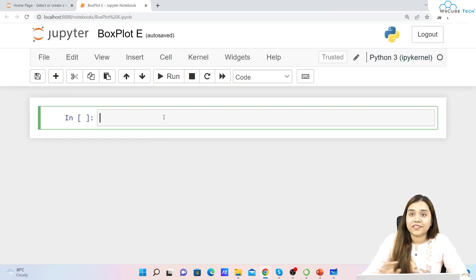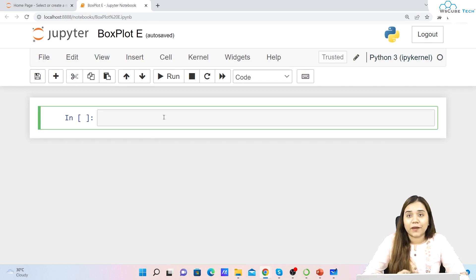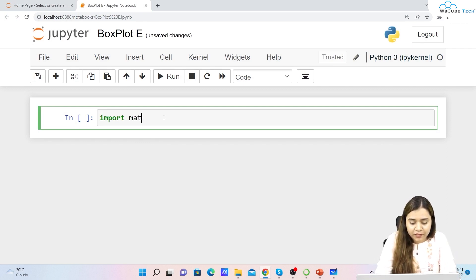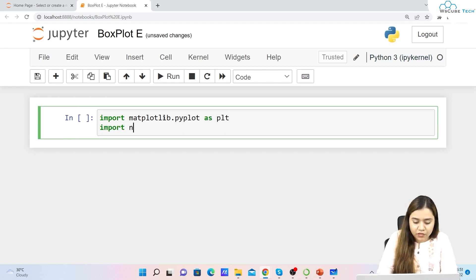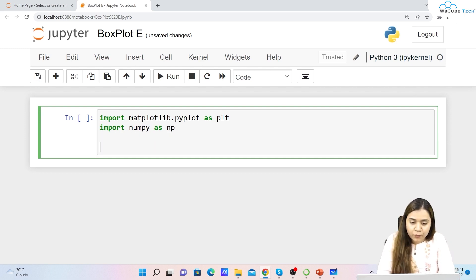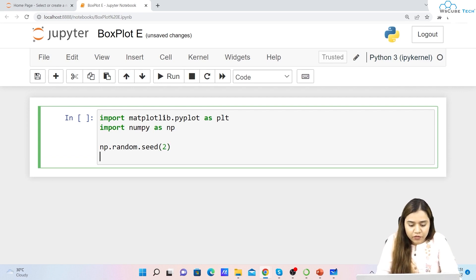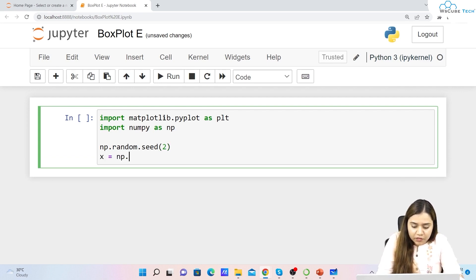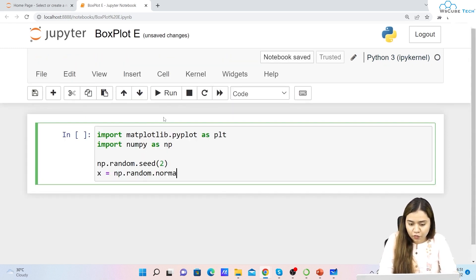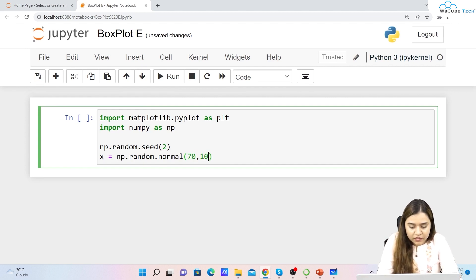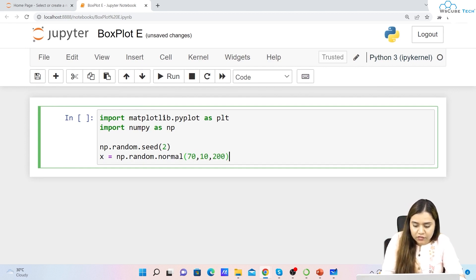Now that we've seen how to read a box plot, let's learn how to plot it in matplotlib. First, let's import matplotlib.pyplot as plt and import numpy as np. Once we've imported both, we'll set a random seed using np.random.seed(2) to get fixed values. Then we'll create our data x using np.random.normal.